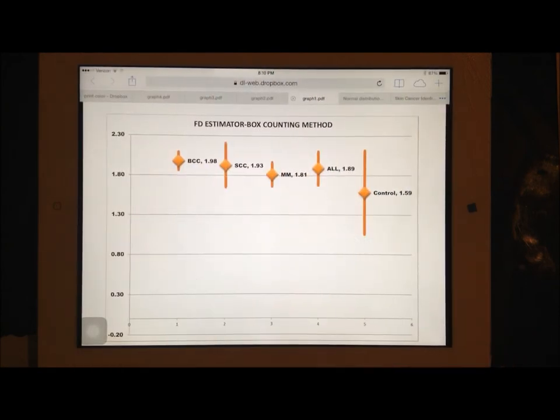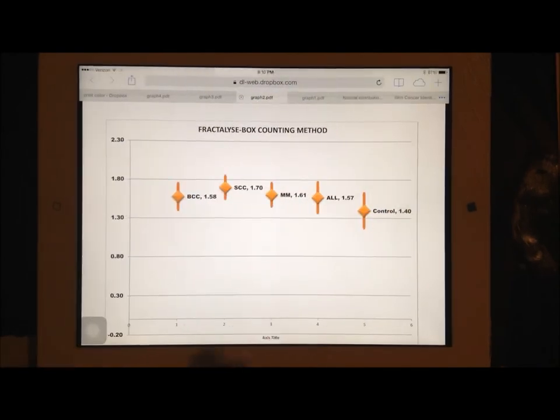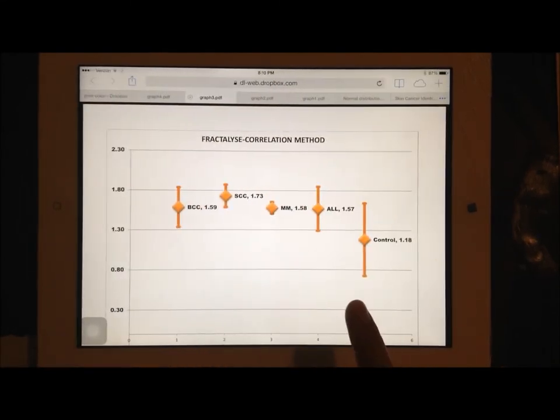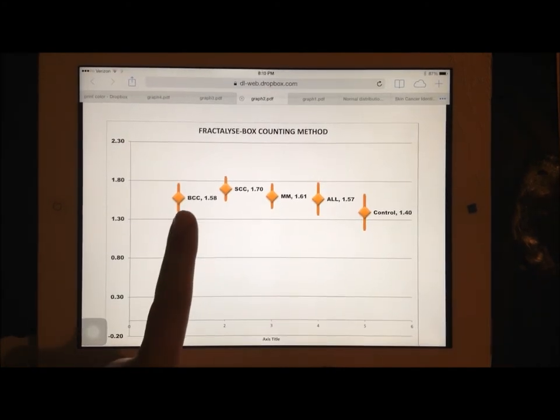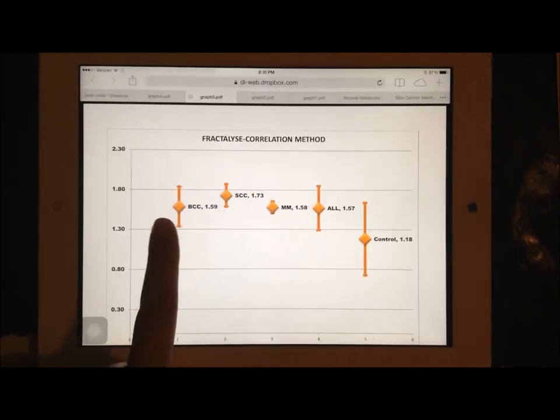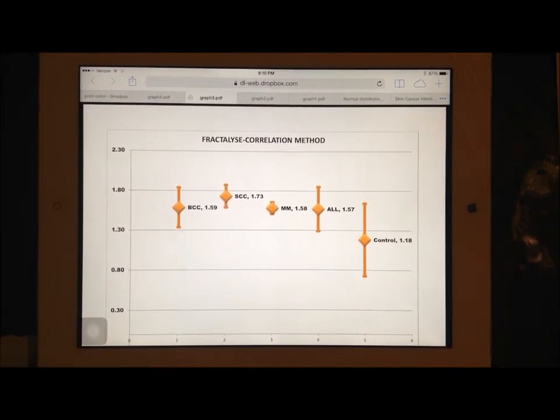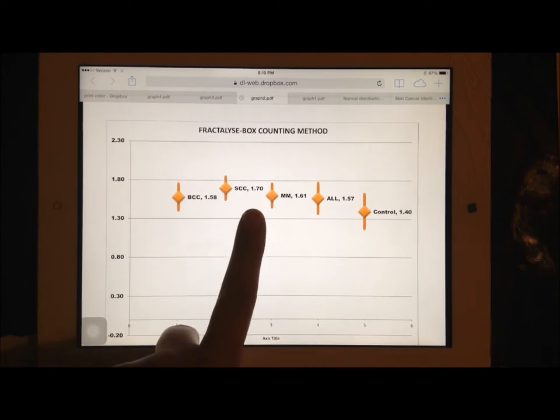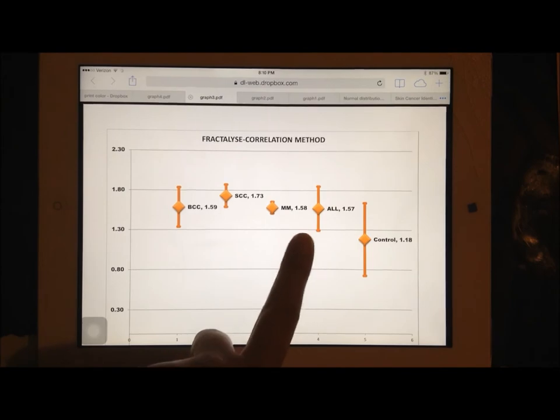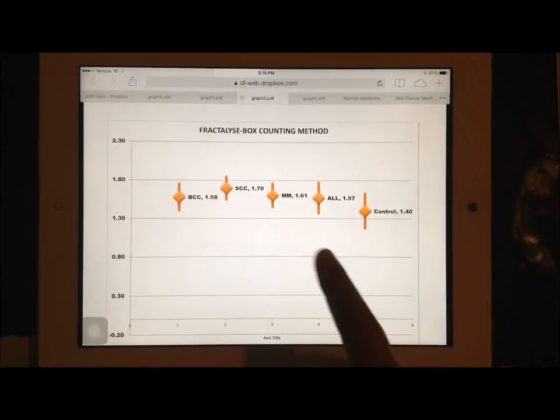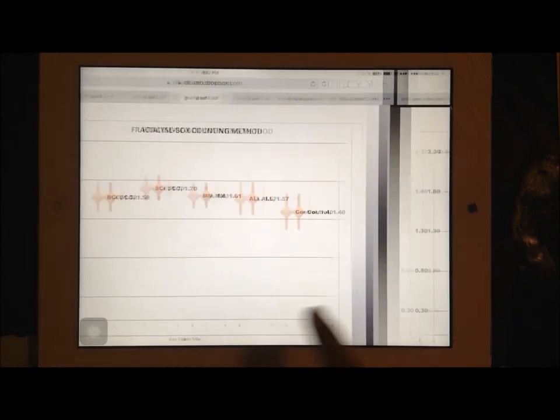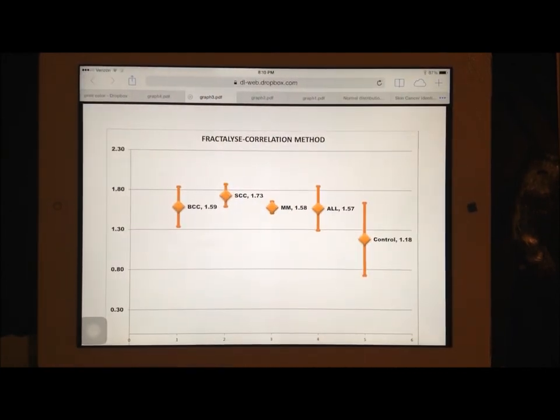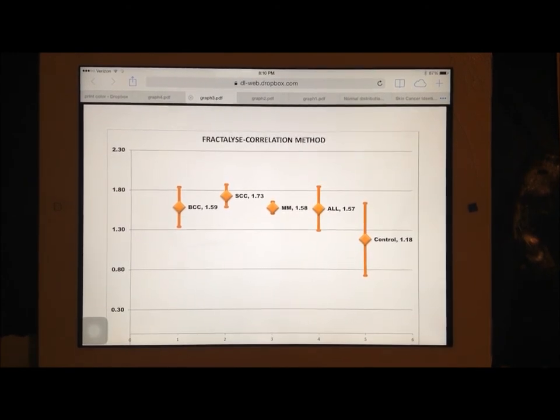Over here, on the correlation method and the box counting method, the basal cells are off by 0.01, and then the squamous cells are off by 0.03. For all of them, they are the same with 1.57. These two have the most relationships, the Fractalize software, the box counting method, and the correlation method.